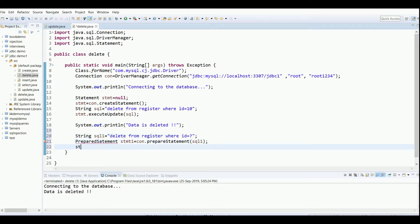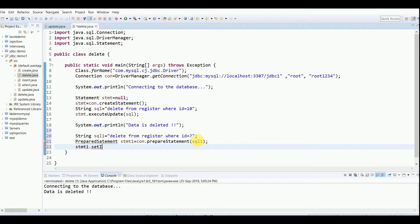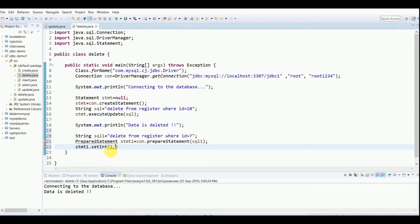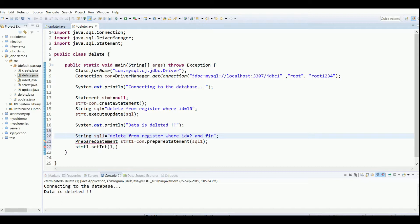Those parameter values I'll put right now below. That is stmt1.set... now remember, ID is an integer value, so I'll use setInteger. In that we take two parameters. The first parameter is the parameter index. Suppose we have written delete from register where name is this and ID equals this, so name is the first parameter and ID is the second parameter. Now here there is only one parameter. If there would have been one more, suppose first name equals question mark, this would be the second parameter.